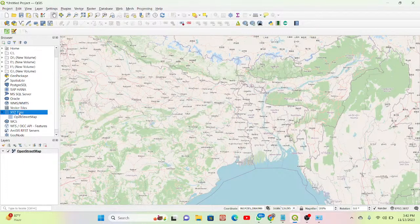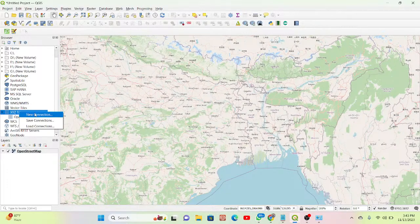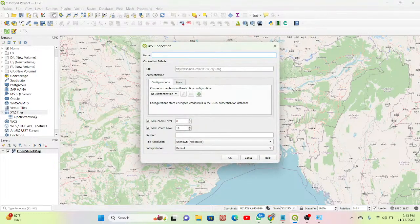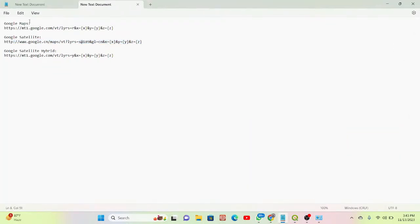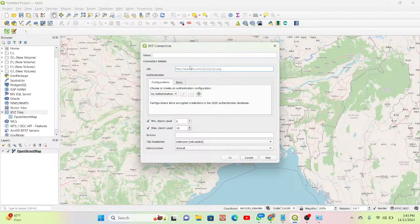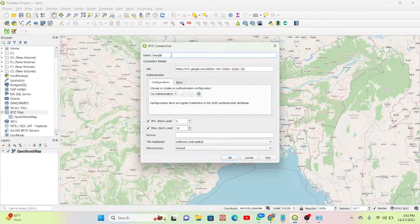Now I will show you how to add Google Maps. It's very easy — simply click on XYZ Tiles and click 'New Connection'. A window opens showing a Name field and a URL field. I already have the URL written here. I'll copy the Google Maps URL and paste it in. All these URLs are in my video description. Then I put the connection name as 'Google Maps'.